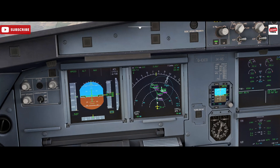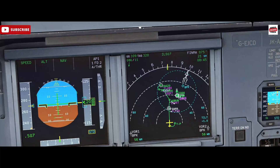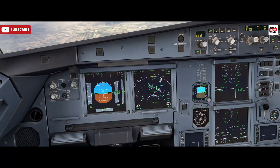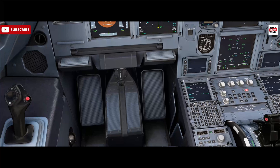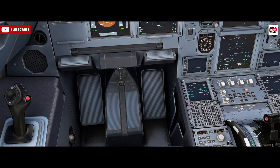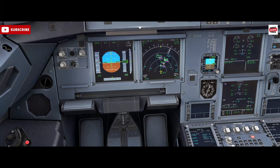So that means at this point here, where we intersect, we want to be at flight level 100 and 250 knots. Now if we're going direct, we'll go direct to the final approach fix.